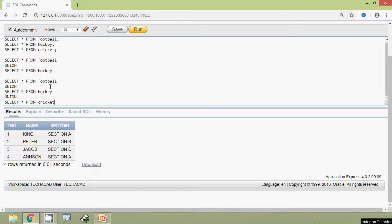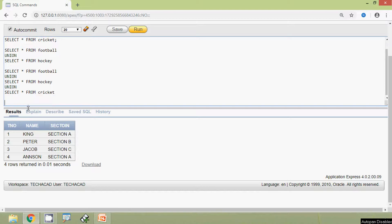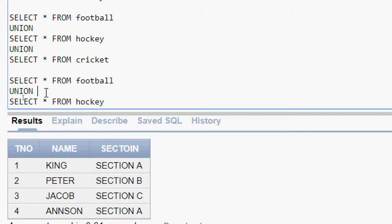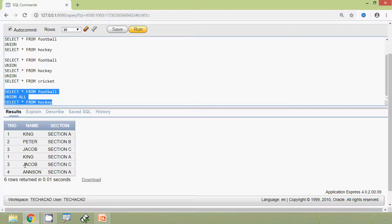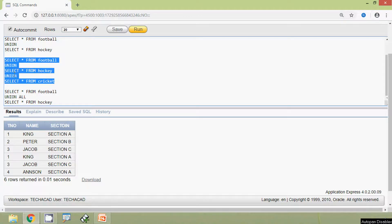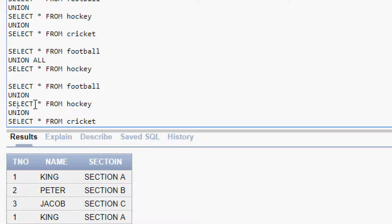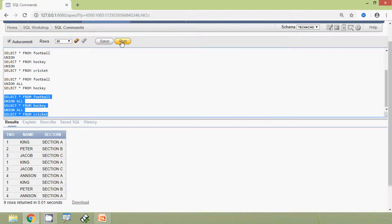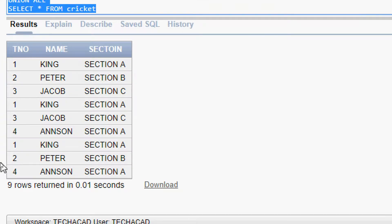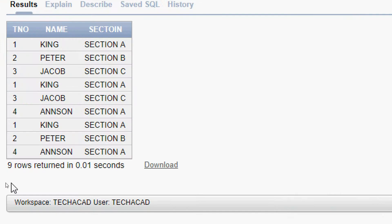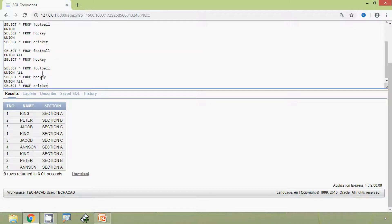We will execute this union all and see the result. Here we will give the union all and here we can see the result. Even we can combine three tables with union all. Here we are going to give union all and here we can see the result — nine rows returned. Here for these tables football, hockey and cricket, they all have the same number of columns, that is three.